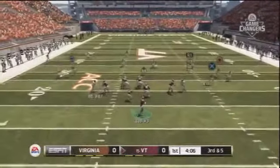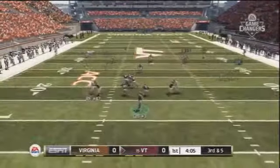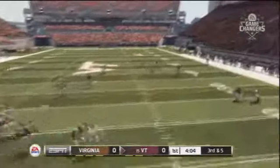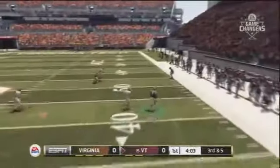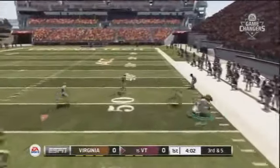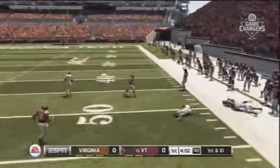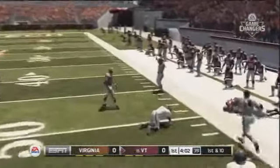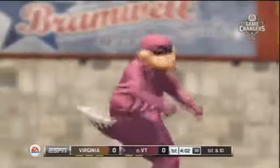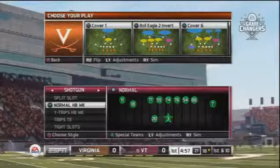In college football, getting your playmakers on the field is vital for a team's success. Having your best players on the sideline or out of position may keep you from achieving victory. Package Subs allow you to change the personnel for a specific formation in a quick and easy manner.